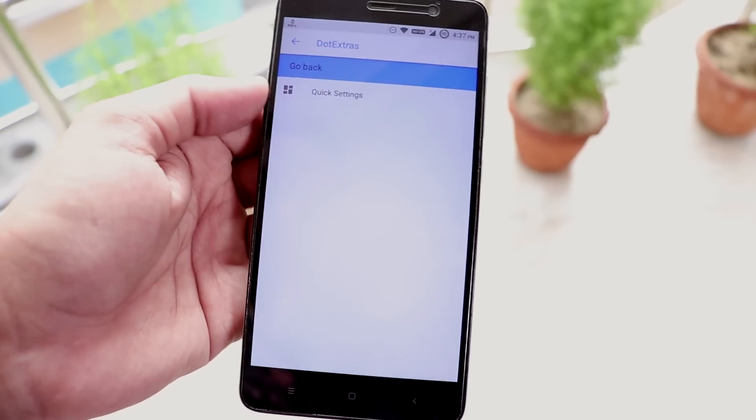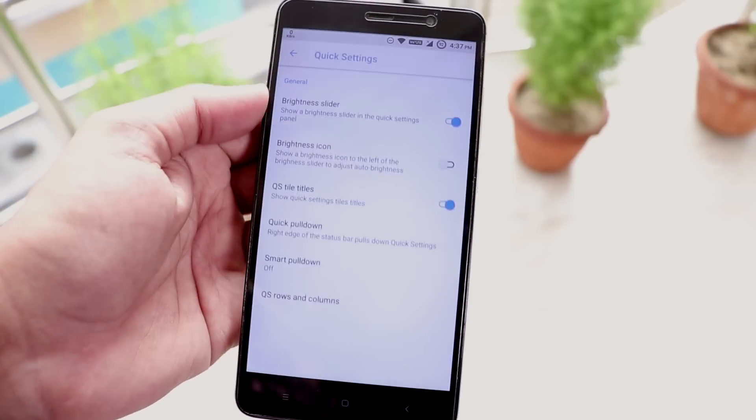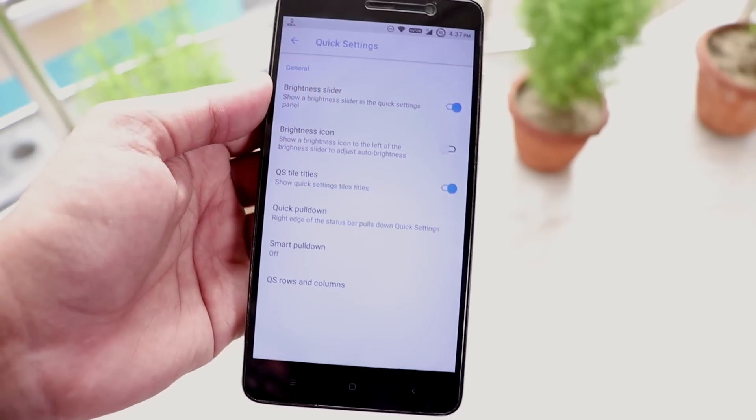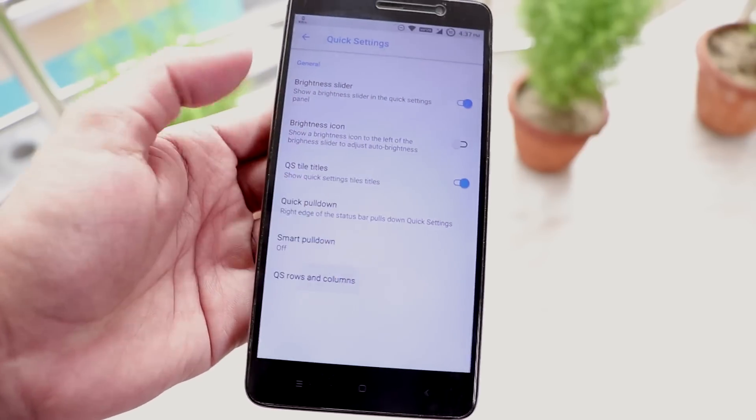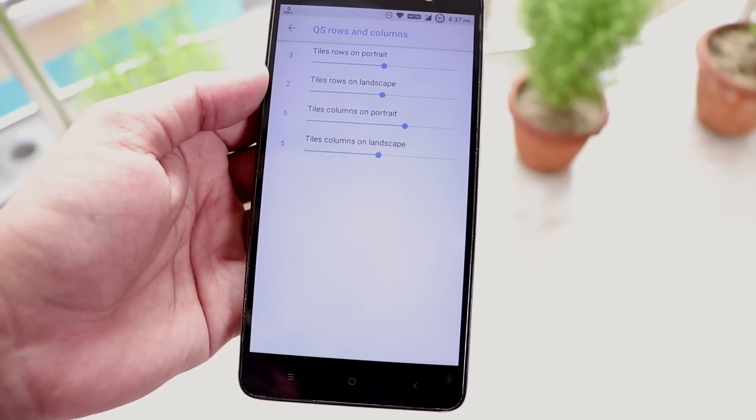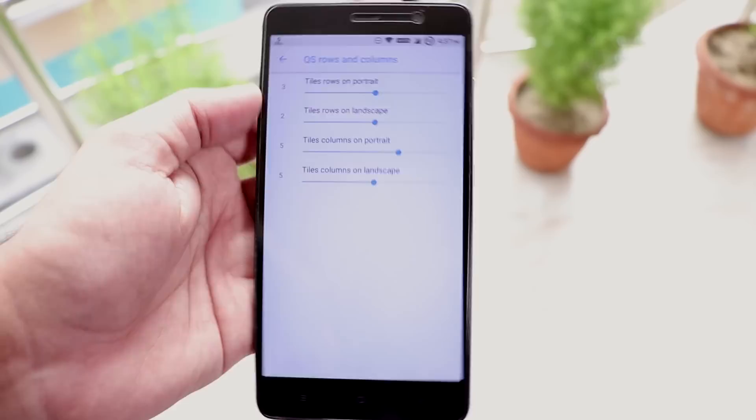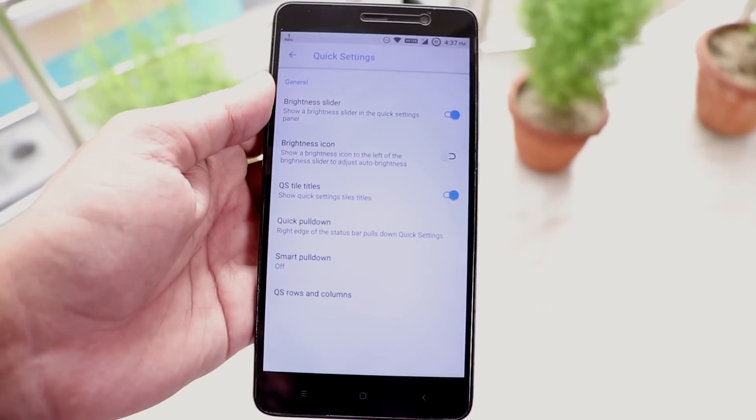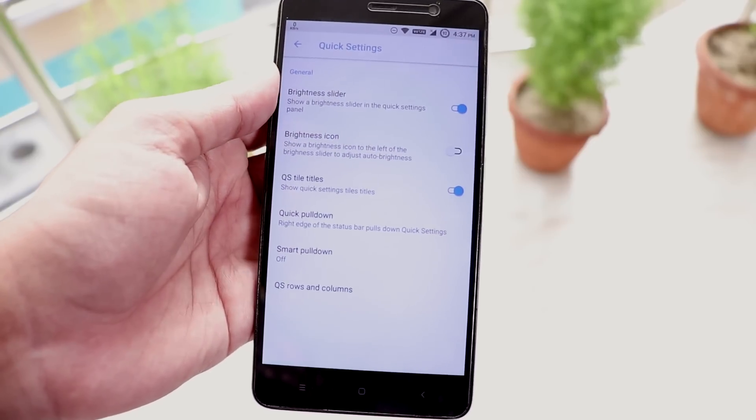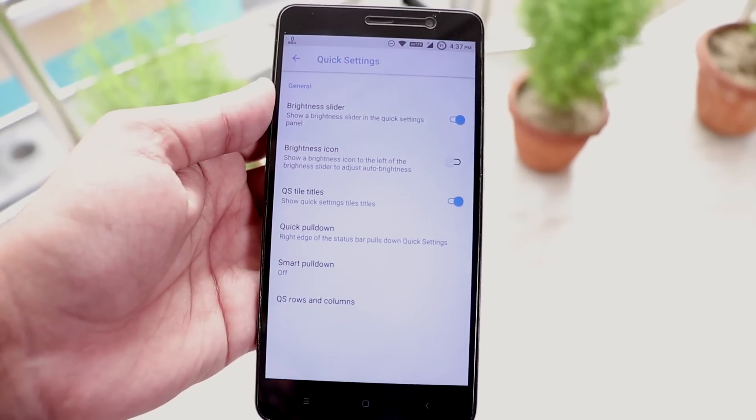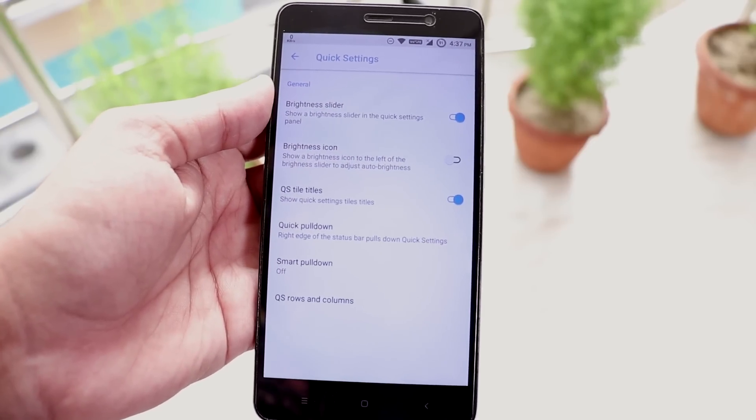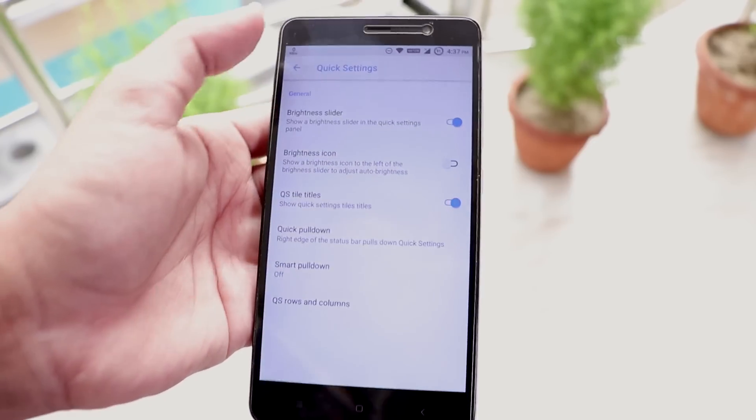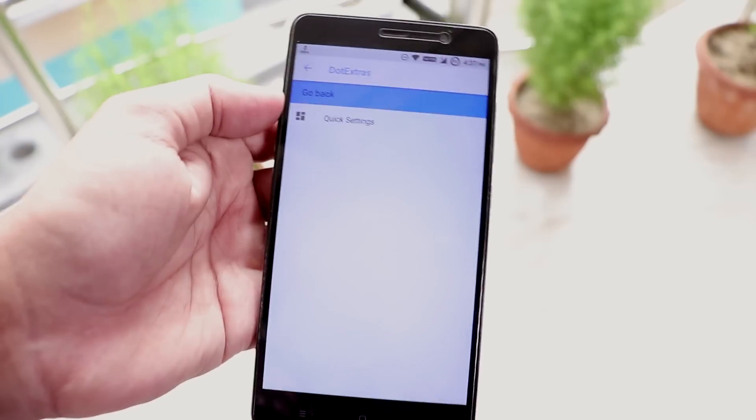Next we have quick settings panel customizations. From here of course you can even customize the quick settings panel column and row numbers. You can disable the quick toggle titles too if you want that, if you want it to look cleaner.